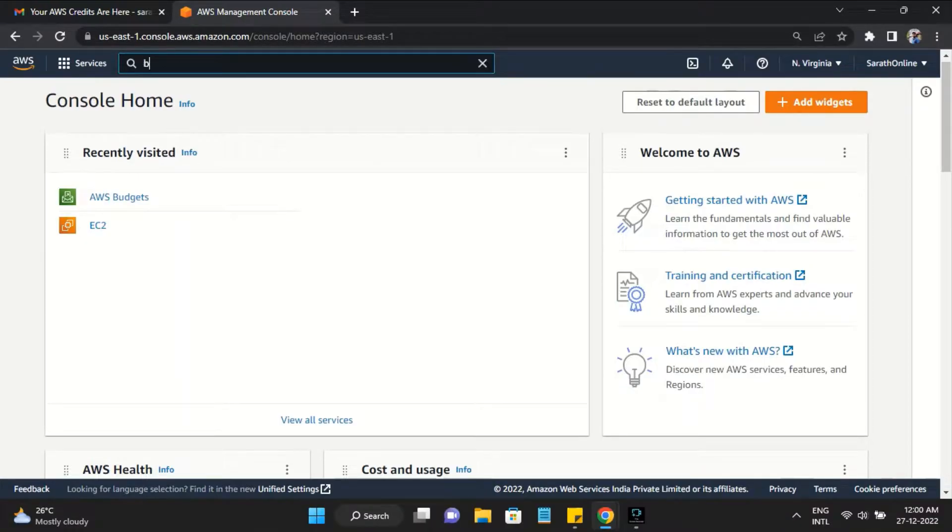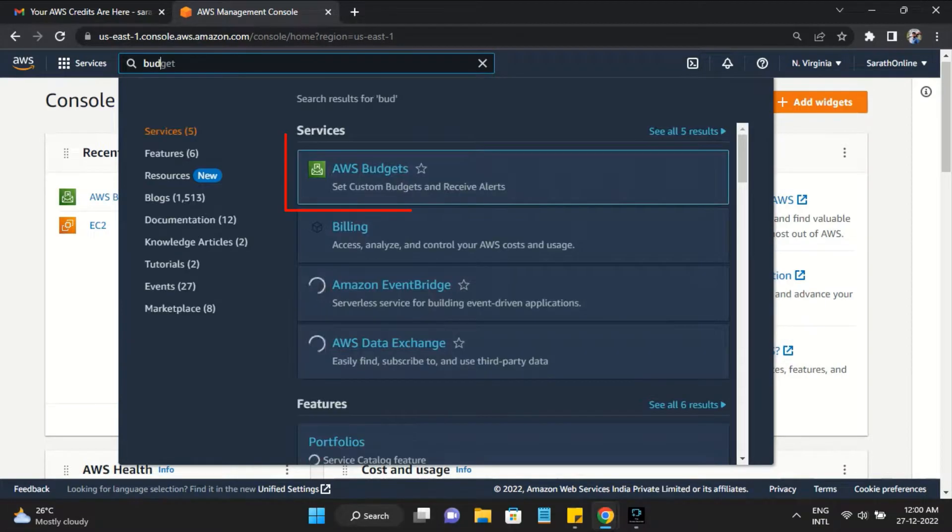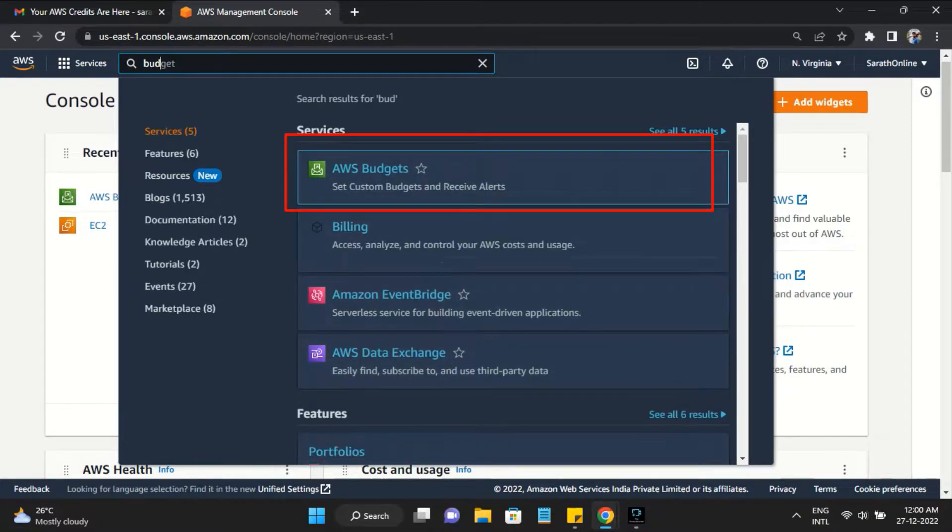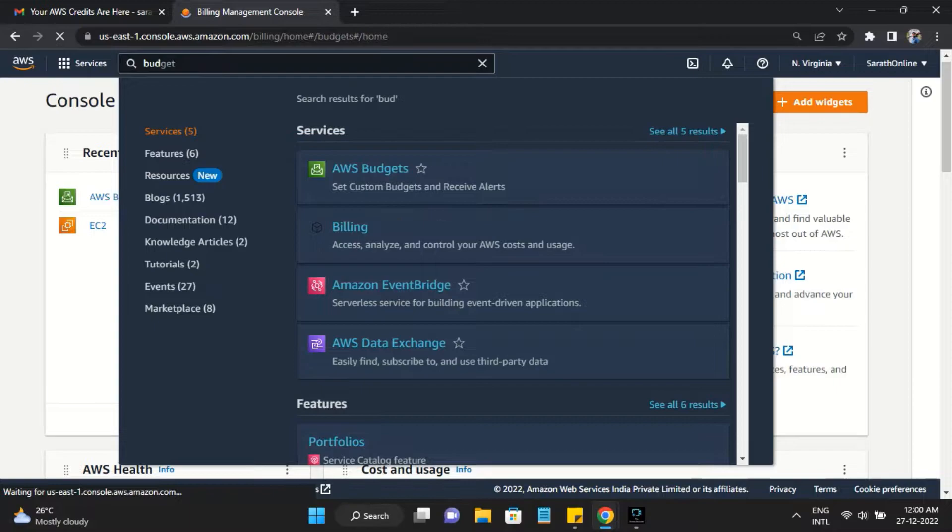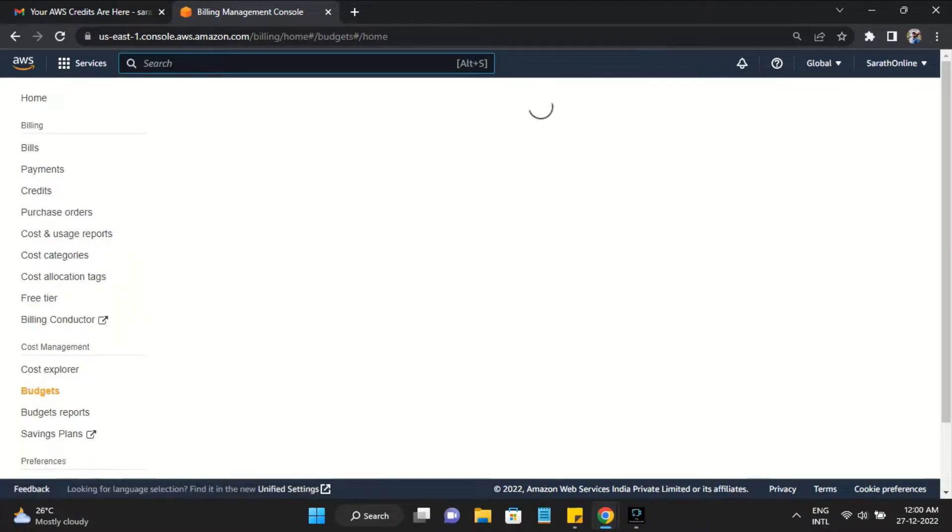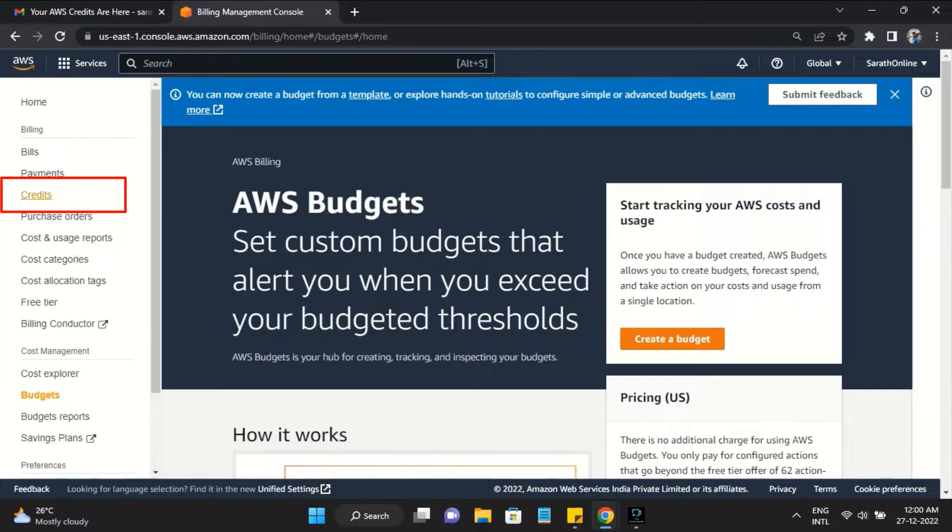To redeem your code, first you have to search and open the Budgets on the AWS console, then select the Credits menu from the left side.